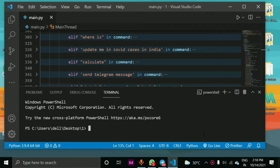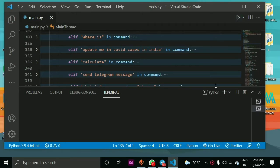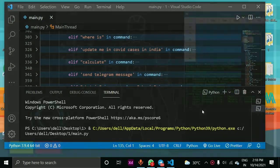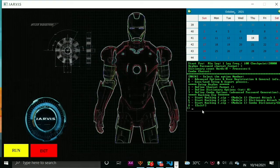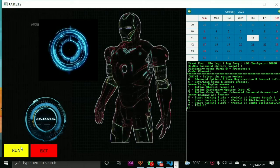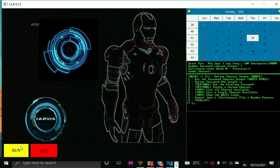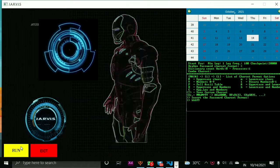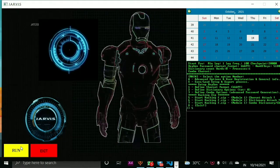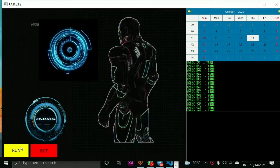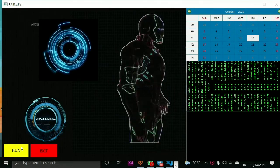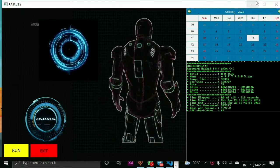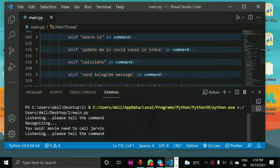So this is the main file of this program which contains all the functions of Jarvis. Now let's run this program. Now the GUI window will appear and we need to click on this run button. I have also added hot word detection in Jarvis, so we need to call Jarvis, then only he will start functioning. So let's call him.